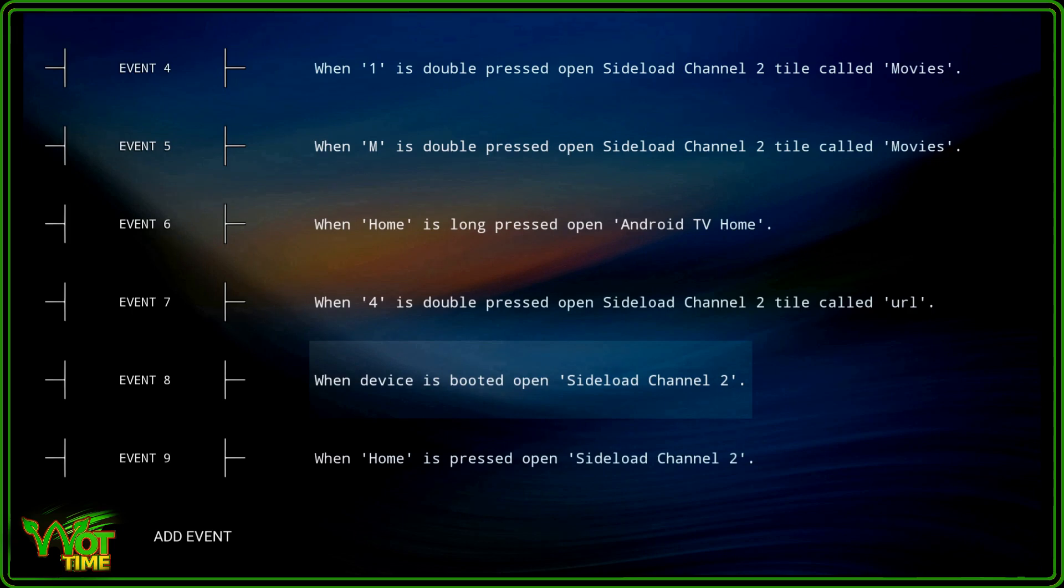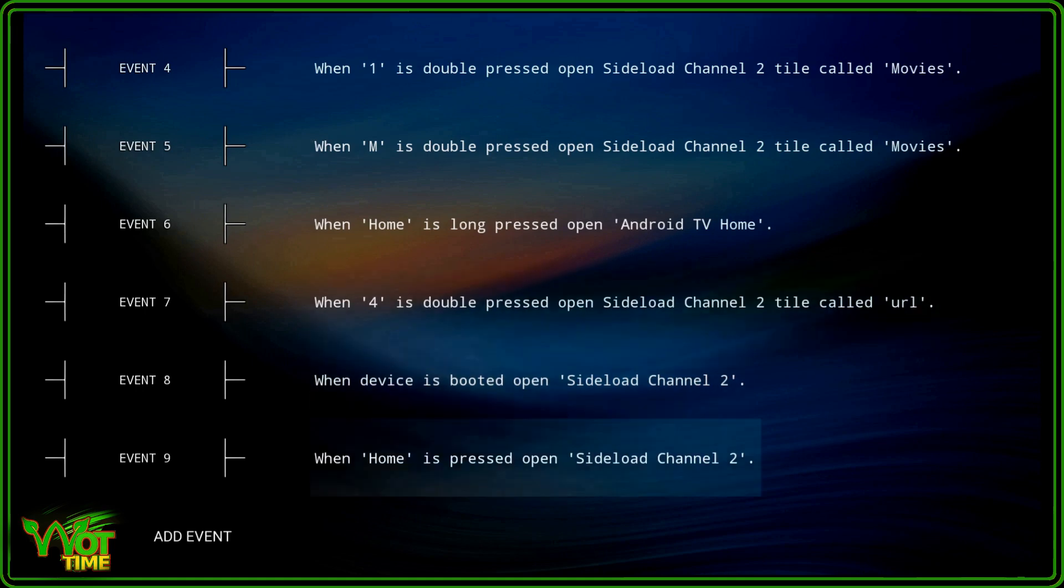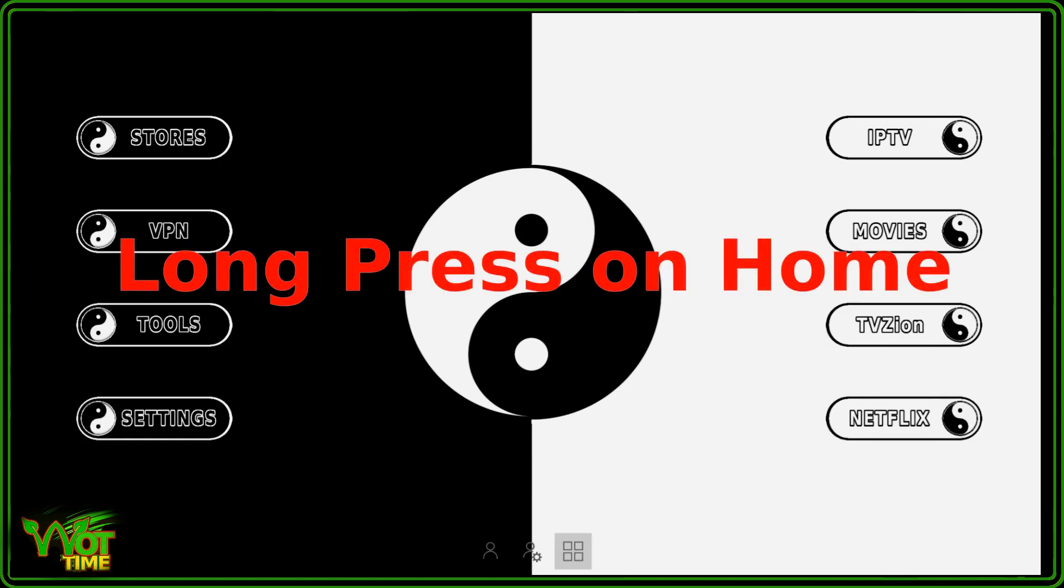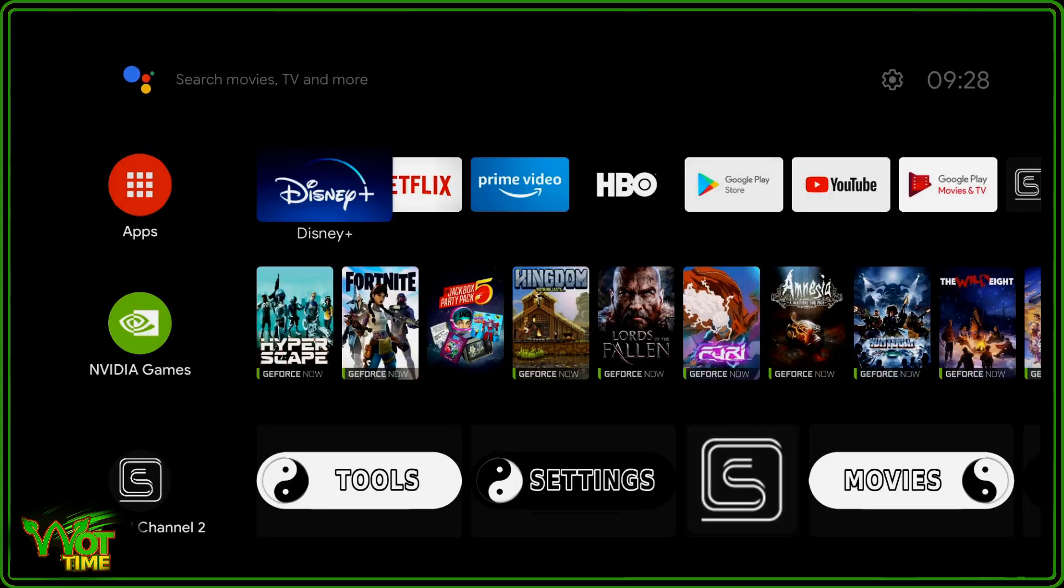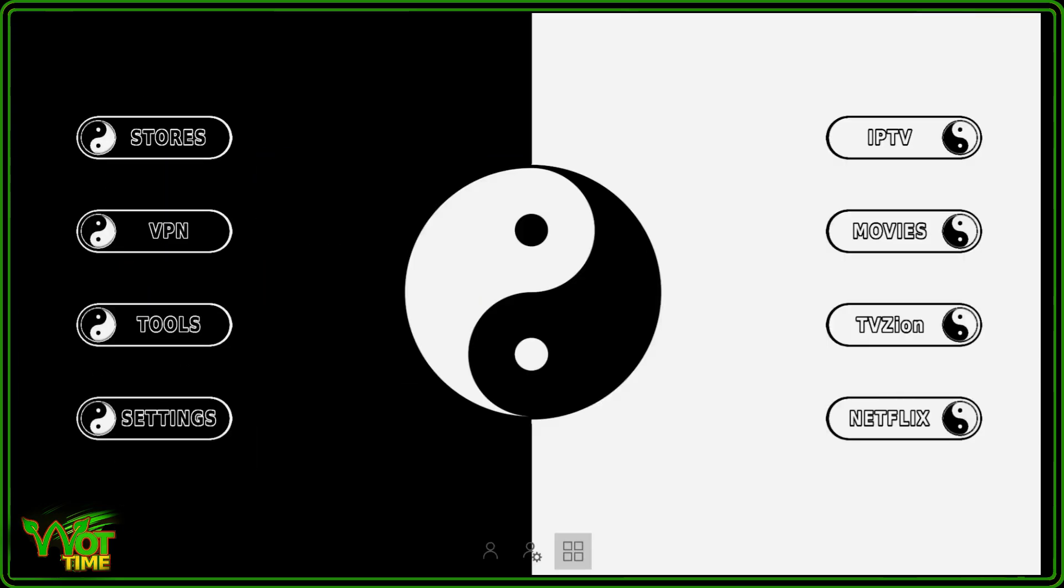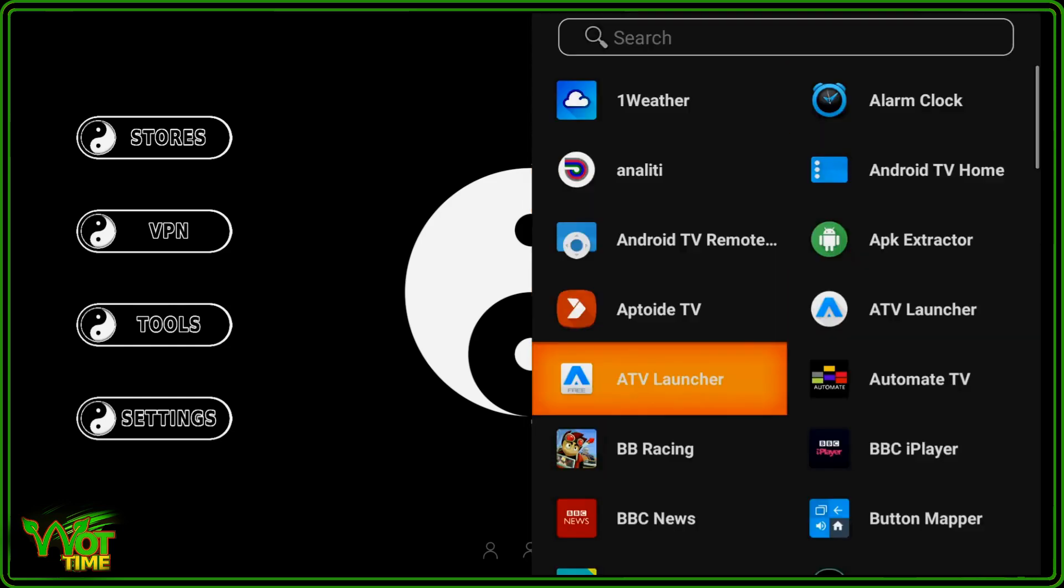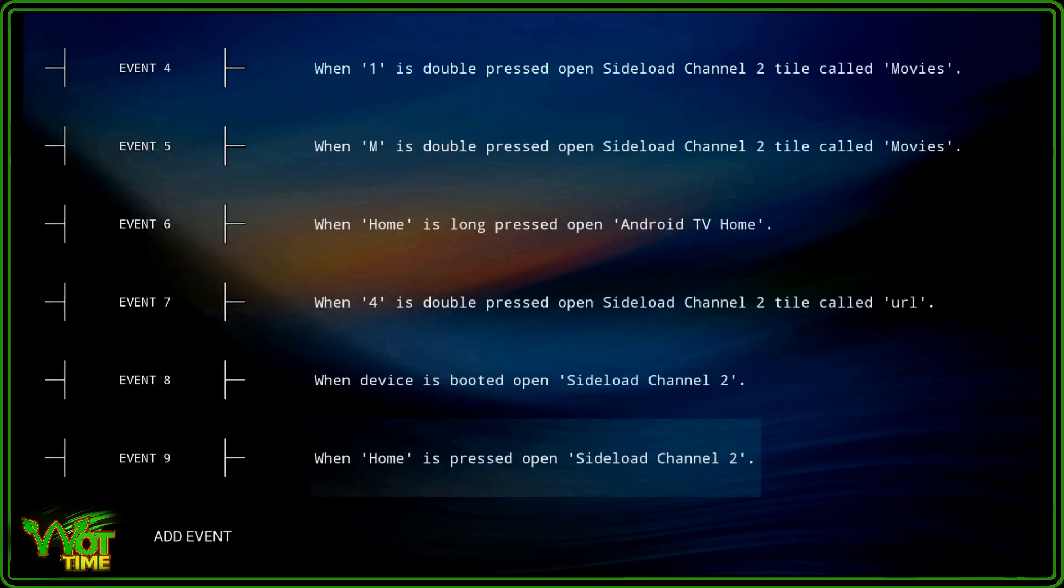Let's just test that. So if I press home it takes me to Sideload Channel Launcher 2. And long pressing it will take me to the default launcher, stock launcher. So go back into there and let's go back into automate. And as you can see, those are what we have configured.